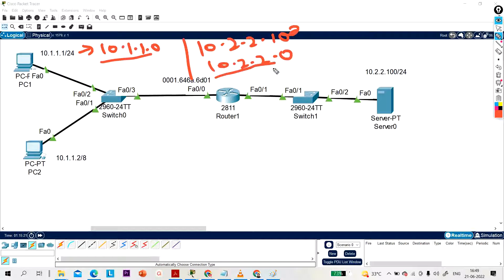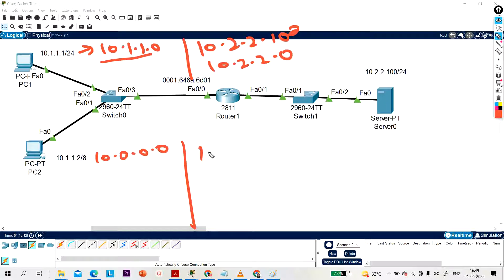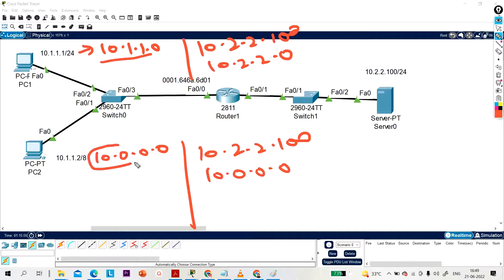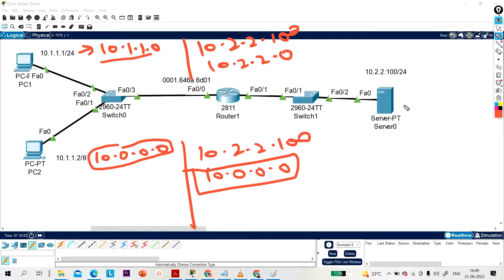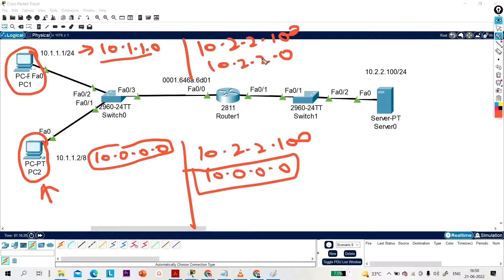But PC2, using /8, calculates its network ID as 10.0.0.0, and the server's network ID also appears as 10.0.0.0 under /8. So according to PC2, the server belongs to the same network. Therefore PC2 generates an ARP request directly for the server rather than for the default gateway. According to PC1 the server is in a different network, but according to PC2 the server is in the same network — this is why we need Proxy ARP when the wrong subnet mask is configured.